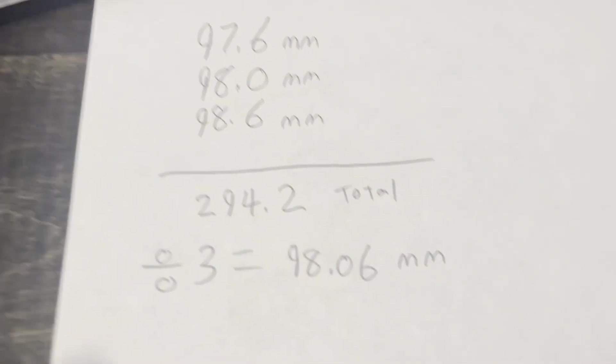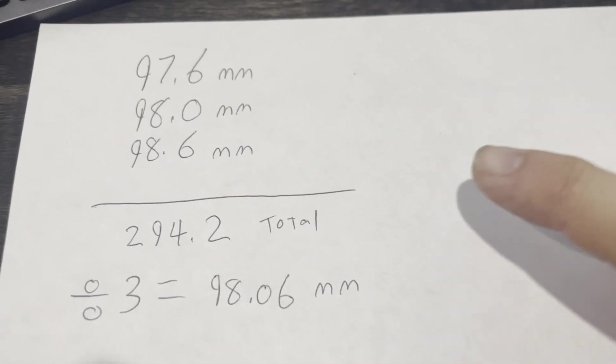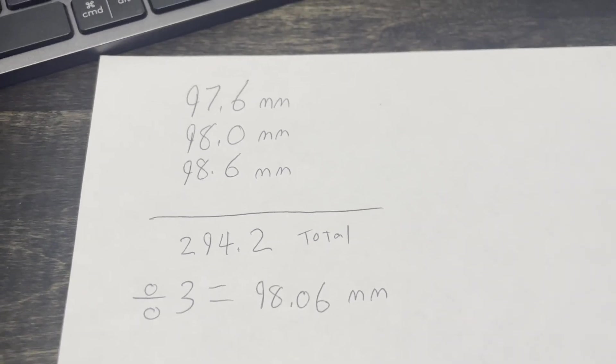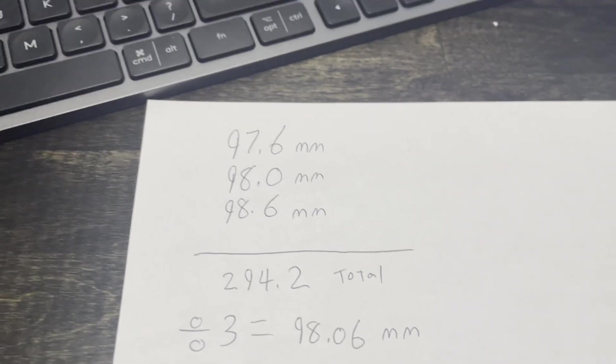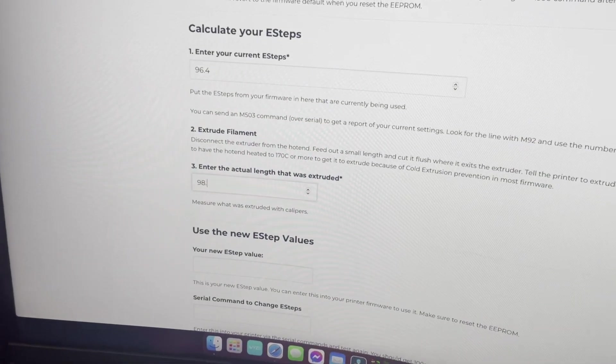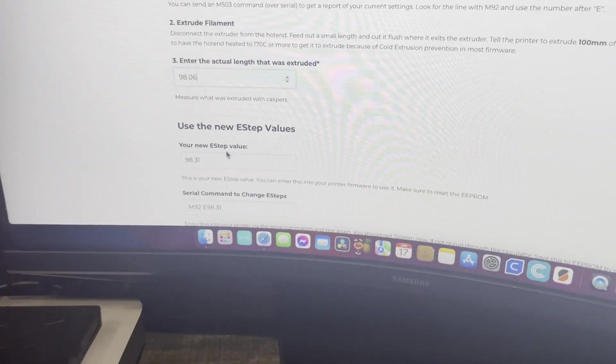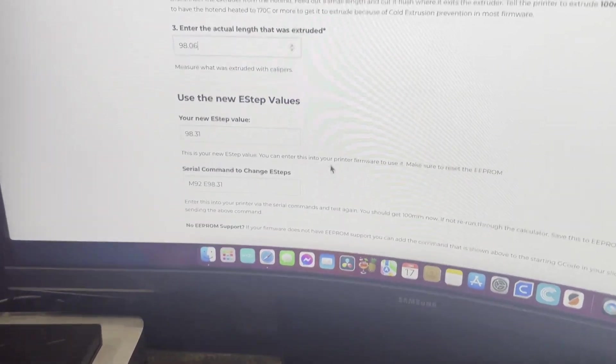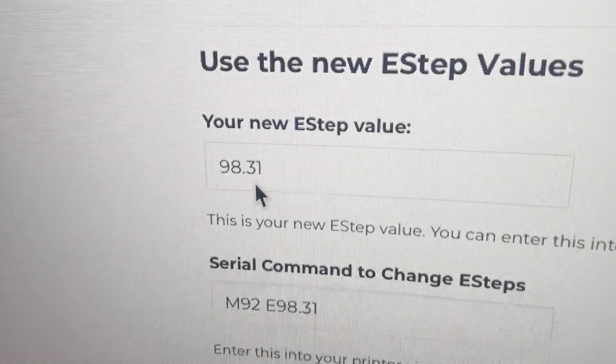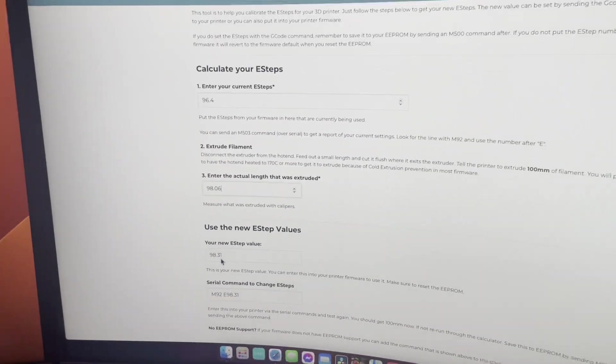And then our actual E-STEPs was the number that we came up with here, which is 98.06. And our new E-STEPs would be 98.31.